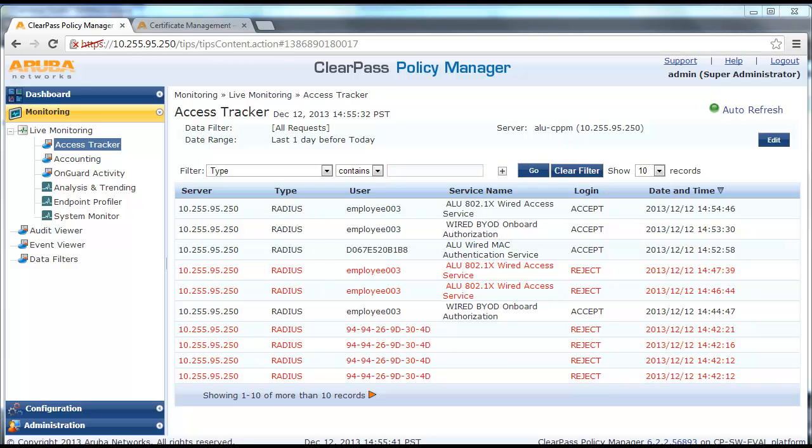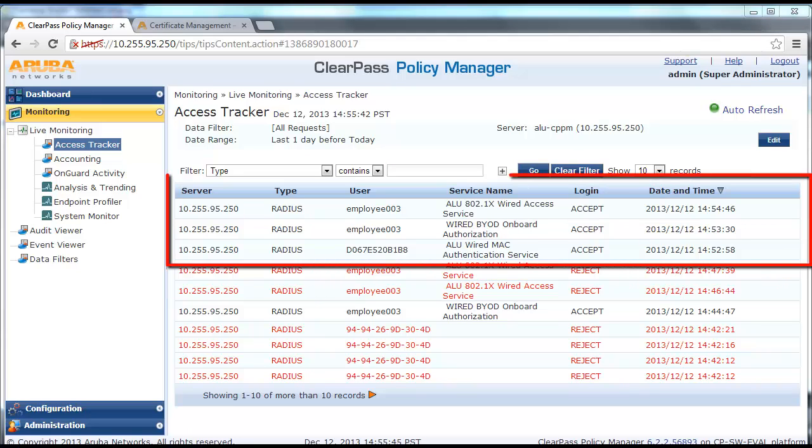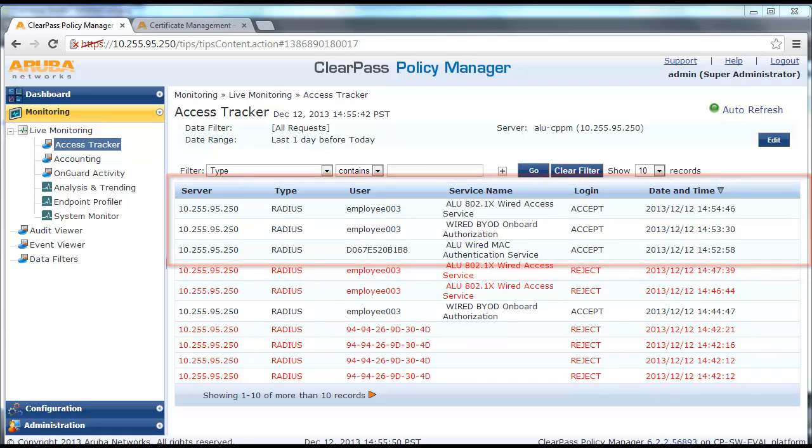From Access Tracker, you can check the device went through 3 CPPM services to complete the onboarding process: Mac authentication, onboard authorization and 802.1X authentication.